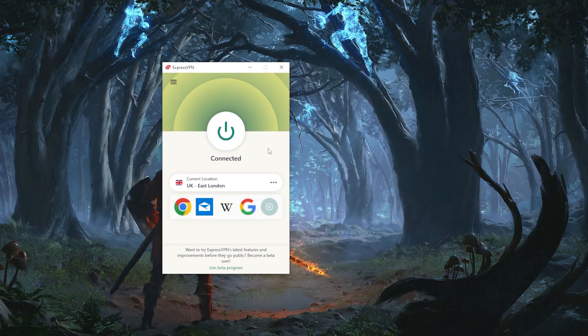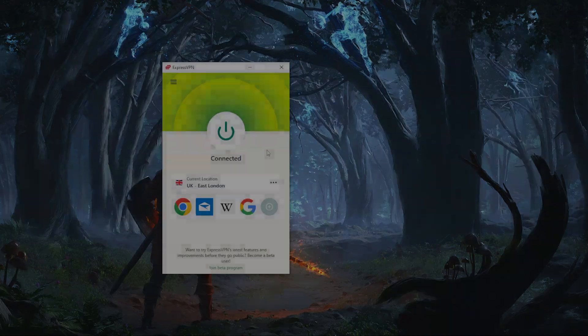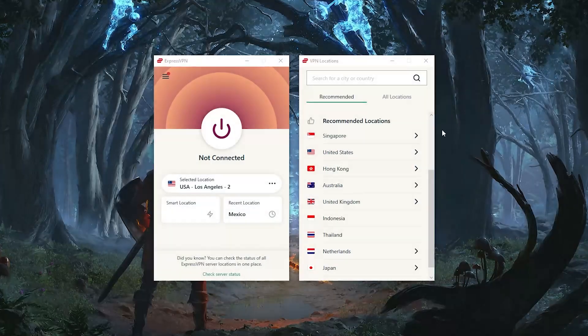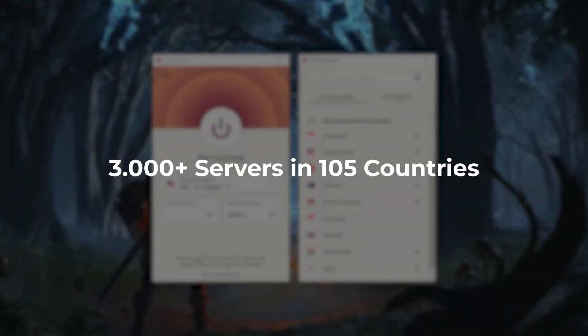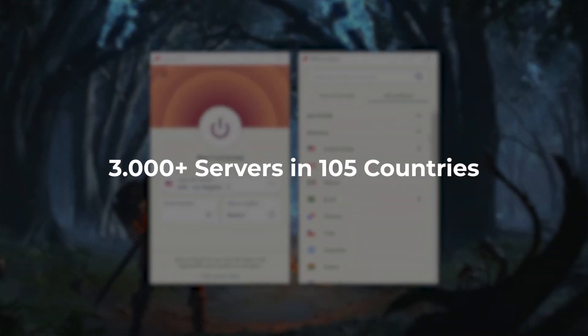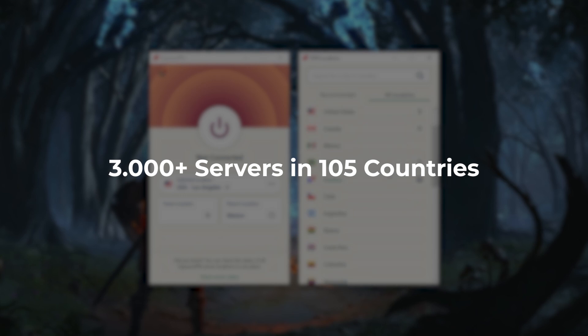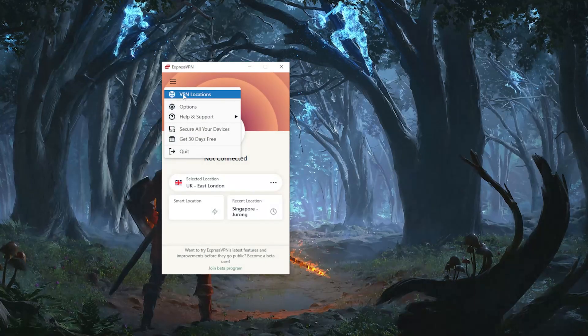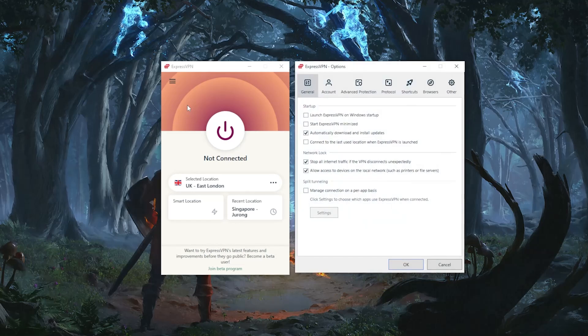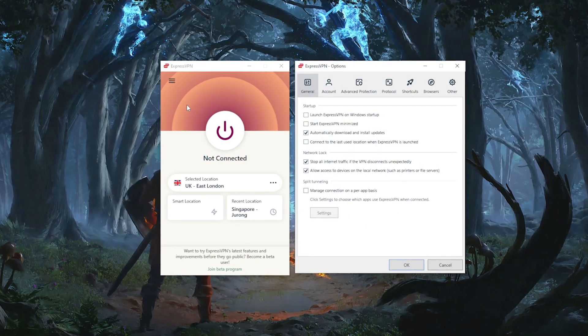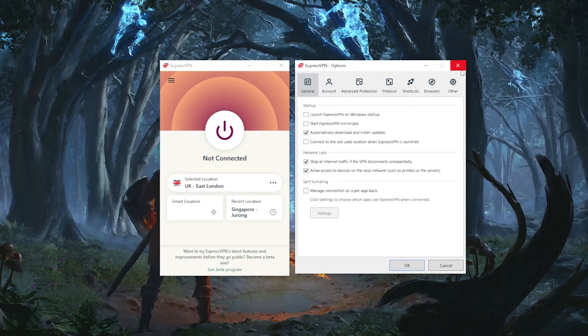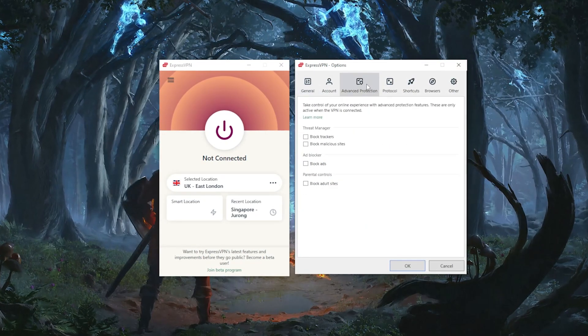Express is also the fastest when it comes to connecting and disconnecting from servers. While other VPNs take several seconds, Express does it in less than a second. Speaking of servers, Express has over 3,000 servers in 105 countries, and this huge amount of locations will allow you to access more content globally.